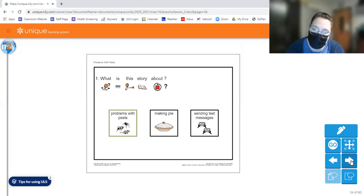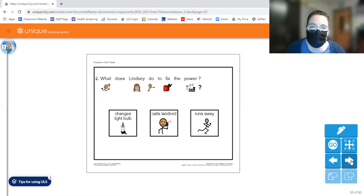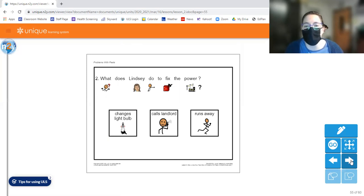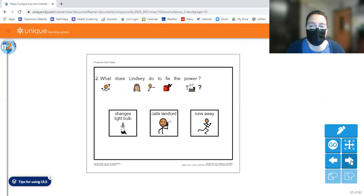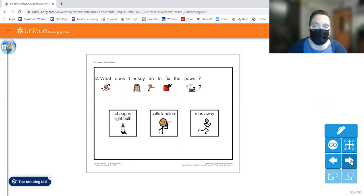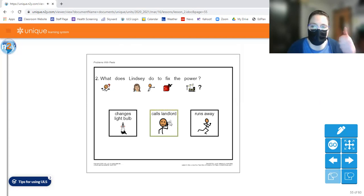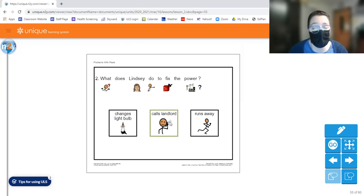Let's move on to question two. So you'll need to flip your page or move to the next question. Number two. What does Lindsay do to fix the power? Does she change the lightbulb? Calls landlord or run away? Circle the answer you think is correct. She calls her landlord, which is good if you live in a rental because then it's not your job to kind of fix these problems. But it is your job to keep your house neat and tidy.